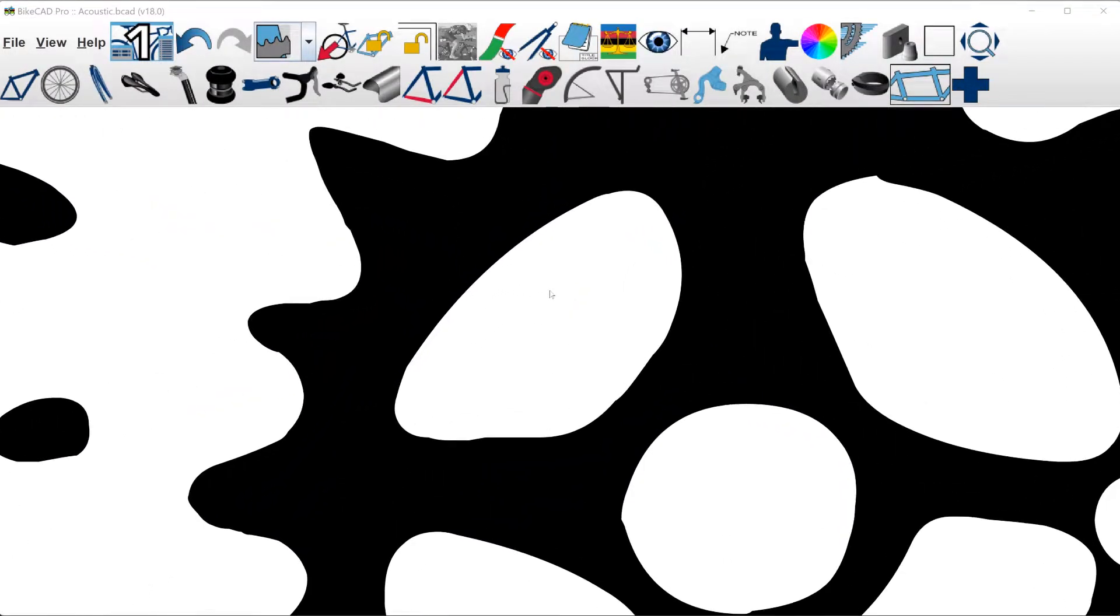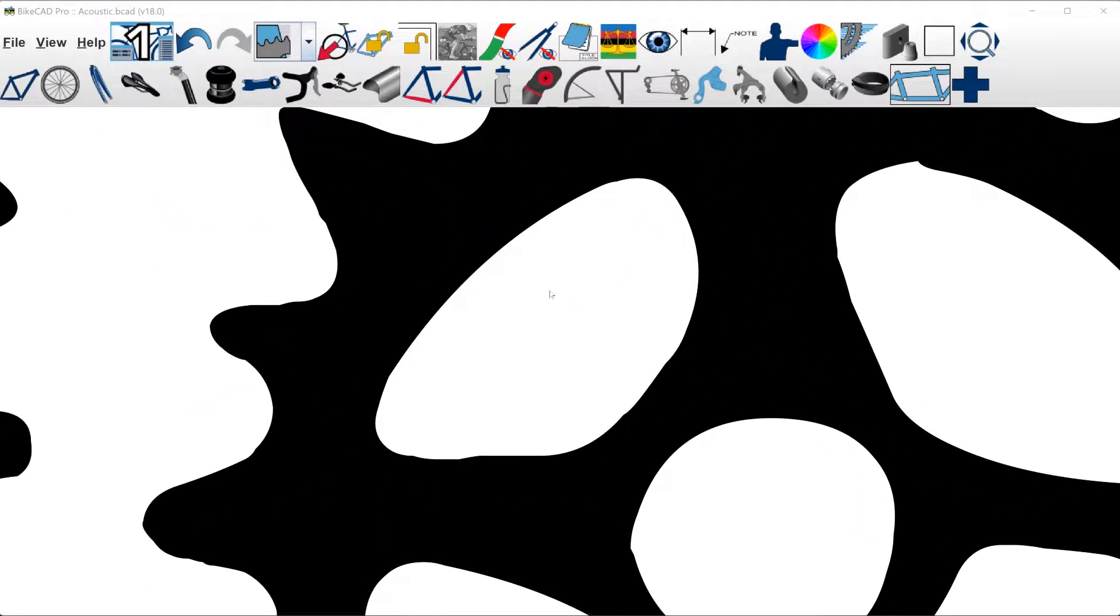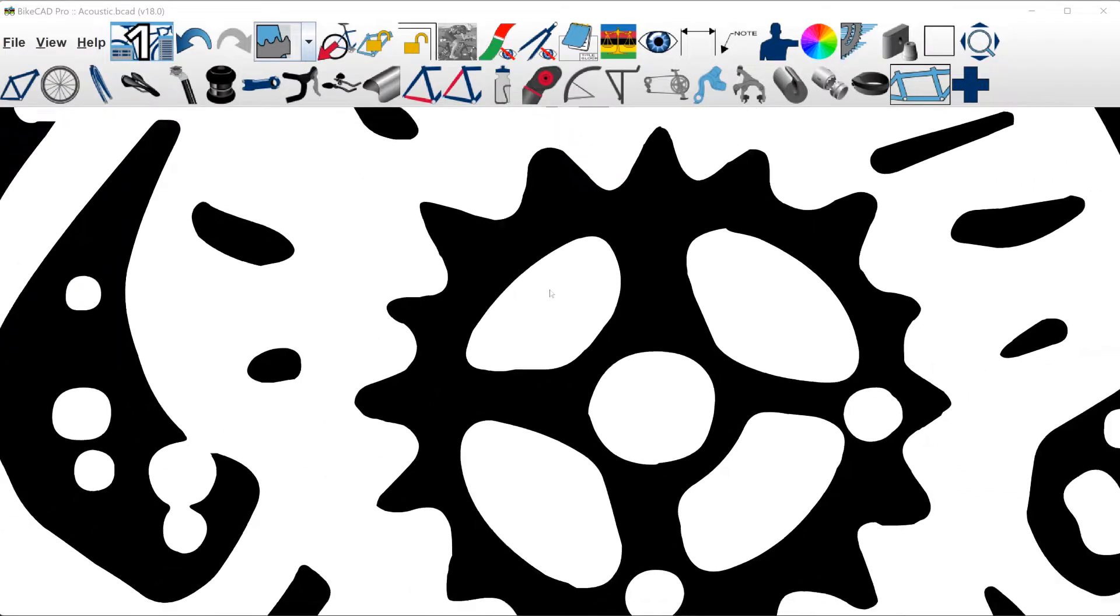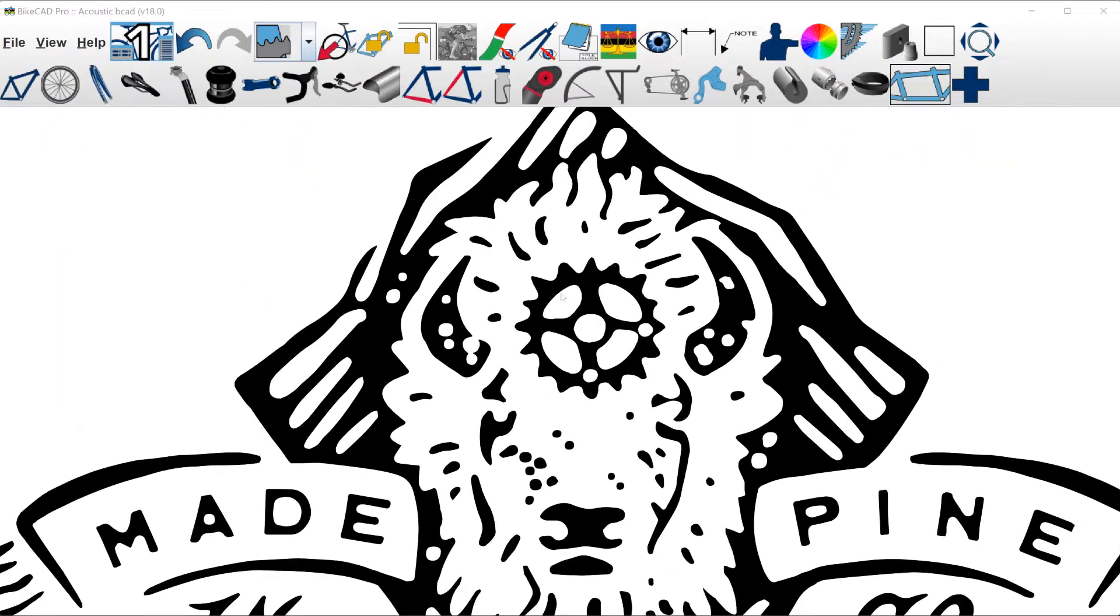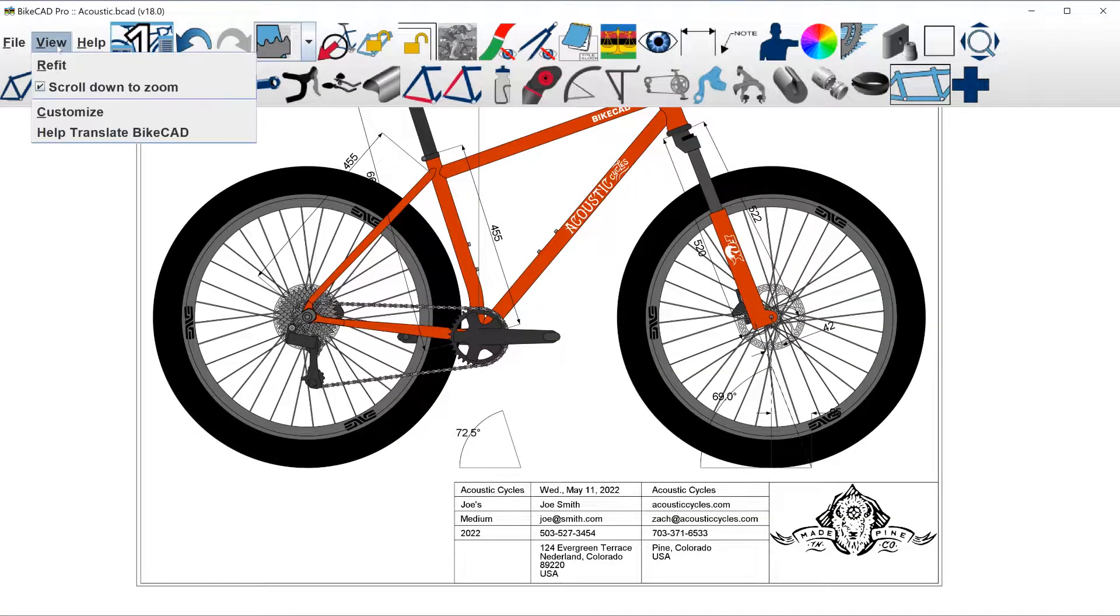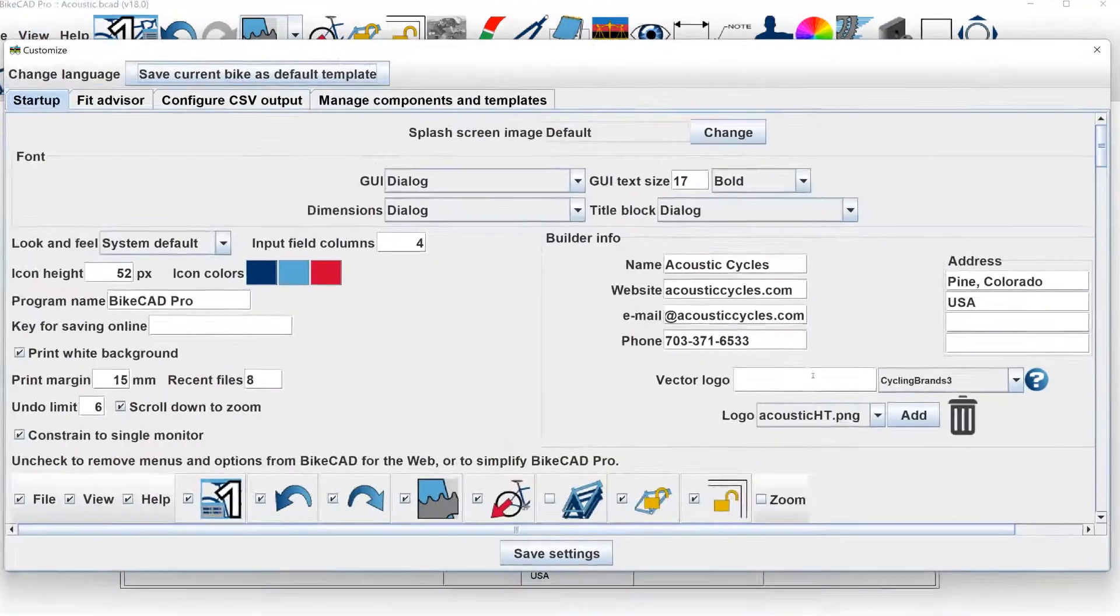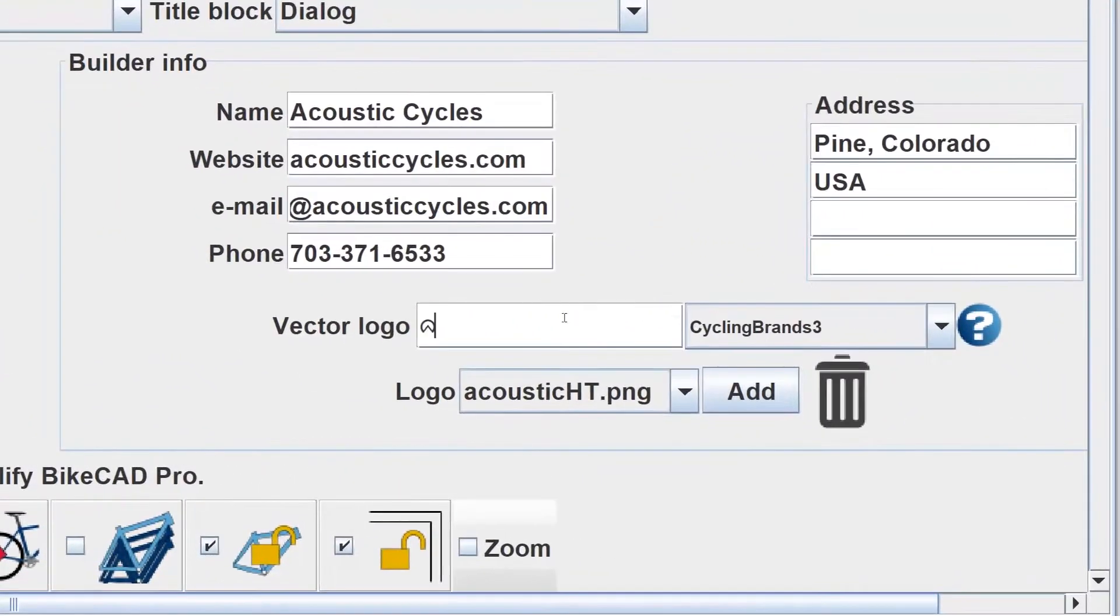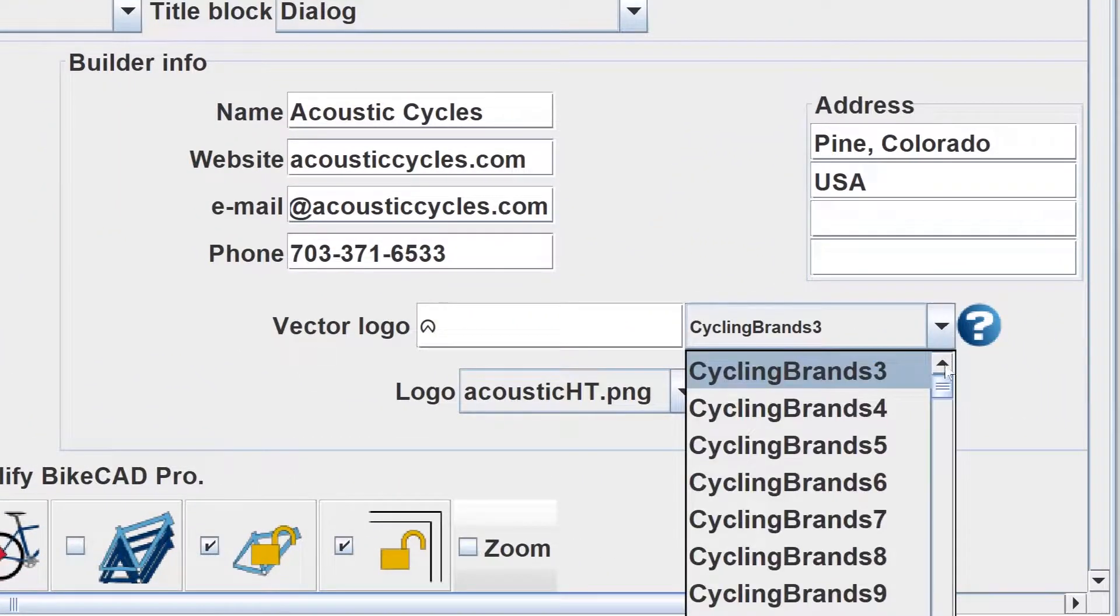In ByteCAD version 18, we now have the option to display title block logos as vector images. In the Customize dialog box, we can select our logo from the built-in collection of fonts that we also use for displaying logos on the frame.